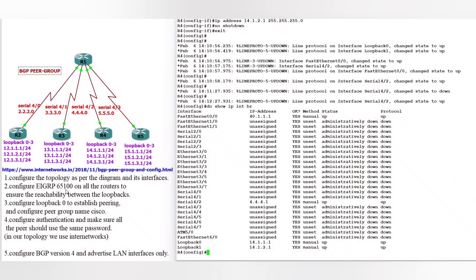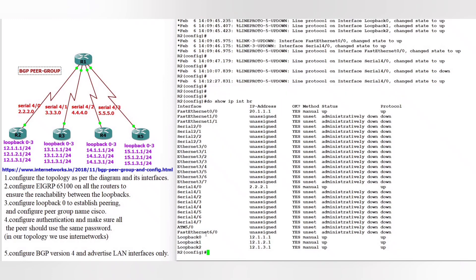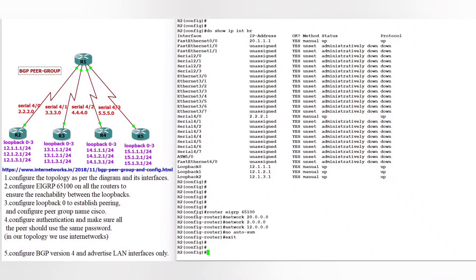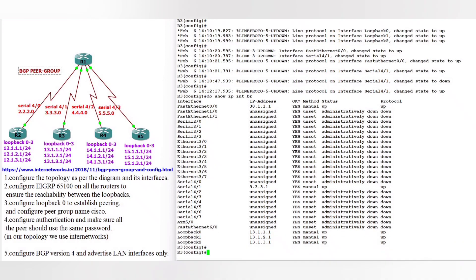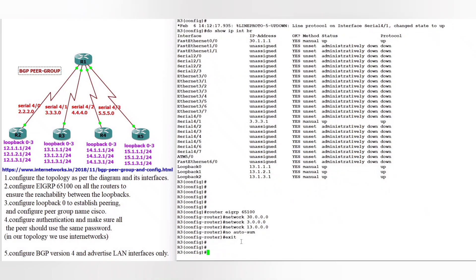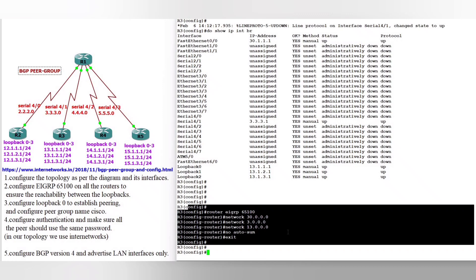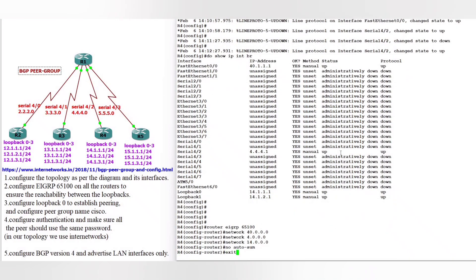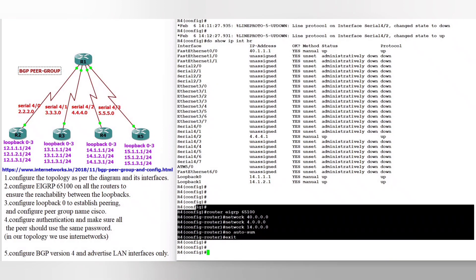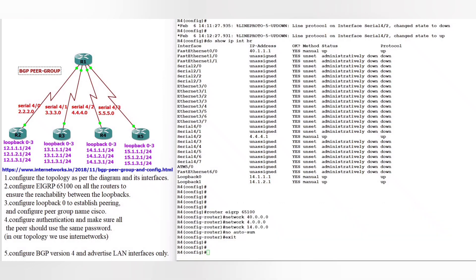After this, we configure EIGRP 65100 on all the routers and ensure the reachability between the loopbacks. We are starting from router 2, router 3, router 4, and router 5. On router 2: router EIGRP 65100, network 20 which is FastEthernet, the serial interface, and then we proceed through routers 3, 4, and 5.